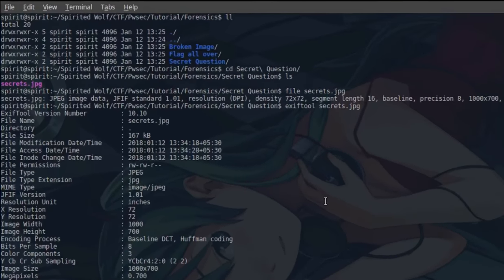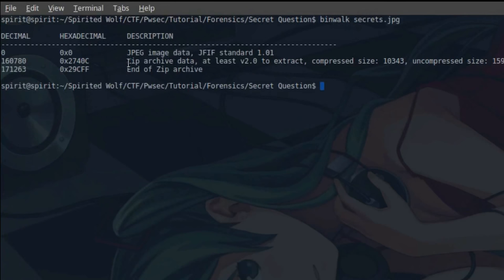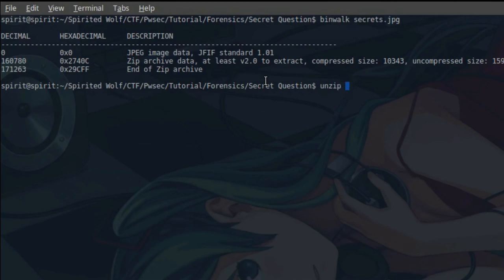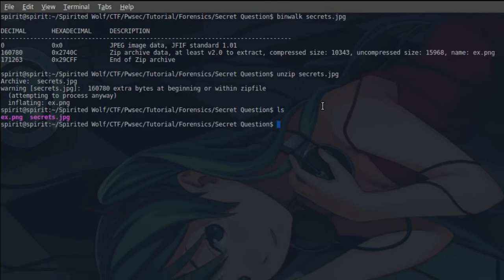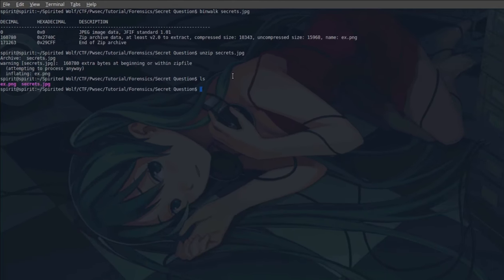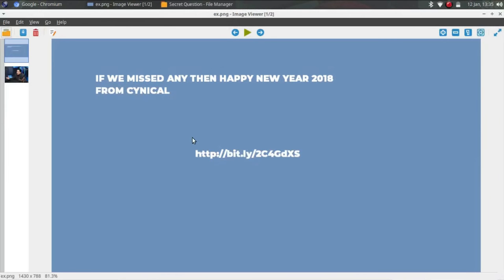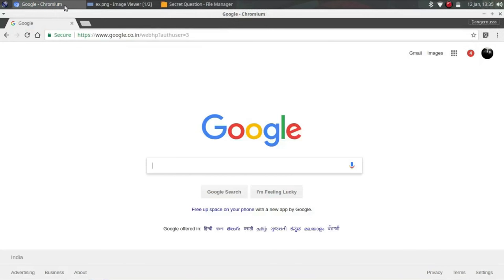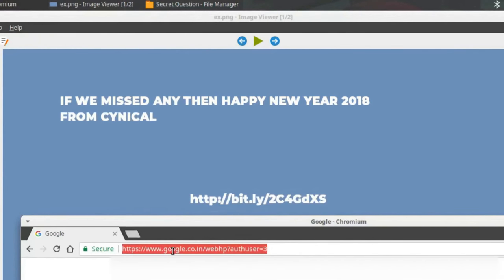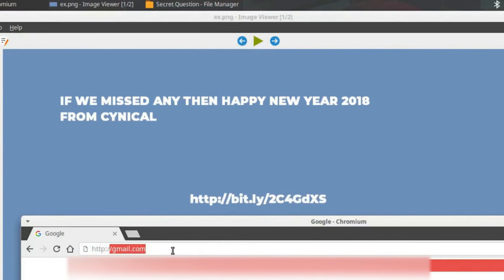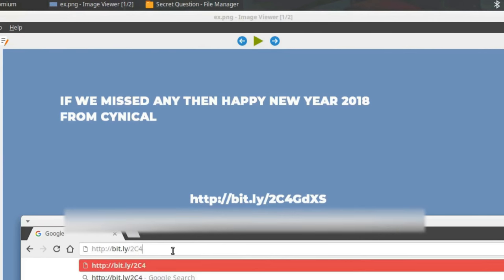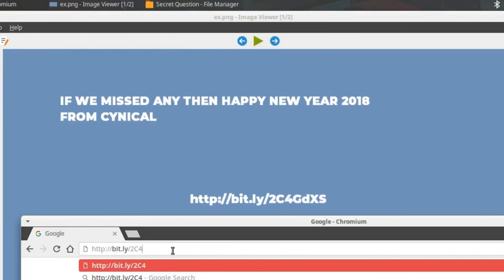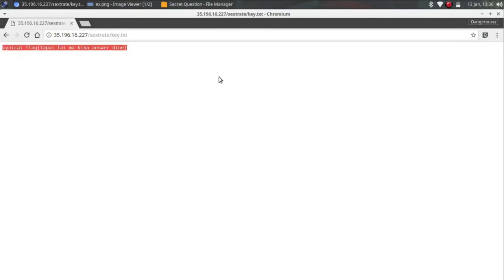Now we will do binwalk on secret. As you can see, zip archive file. So we can do unzip secret. Extra bytes, ls. So we got another image. Let's check it out. So it's saying go to this URL. Let me add the colon. Now go to the page so we need to check this URL, git.ly 2c4 gdxs. So we got our first flag. This was easy.